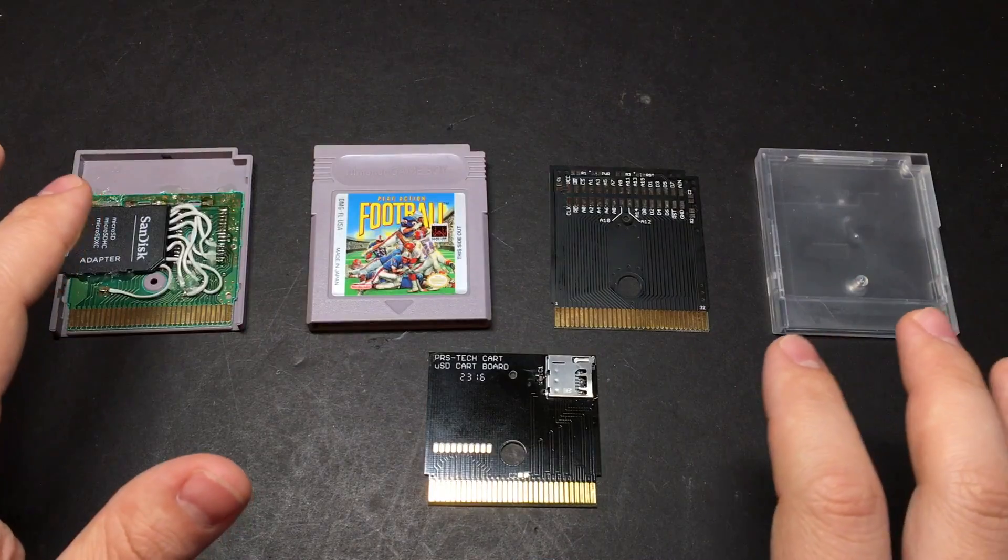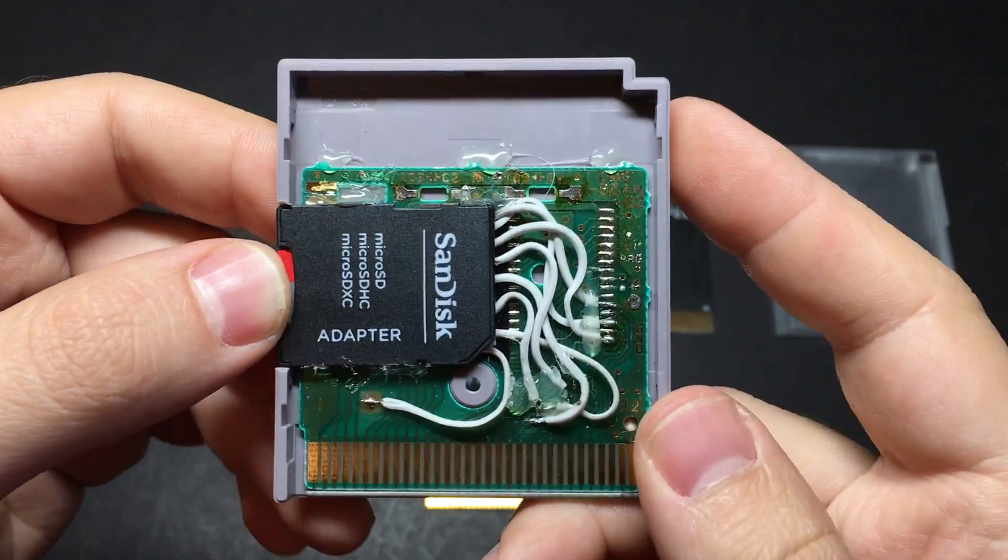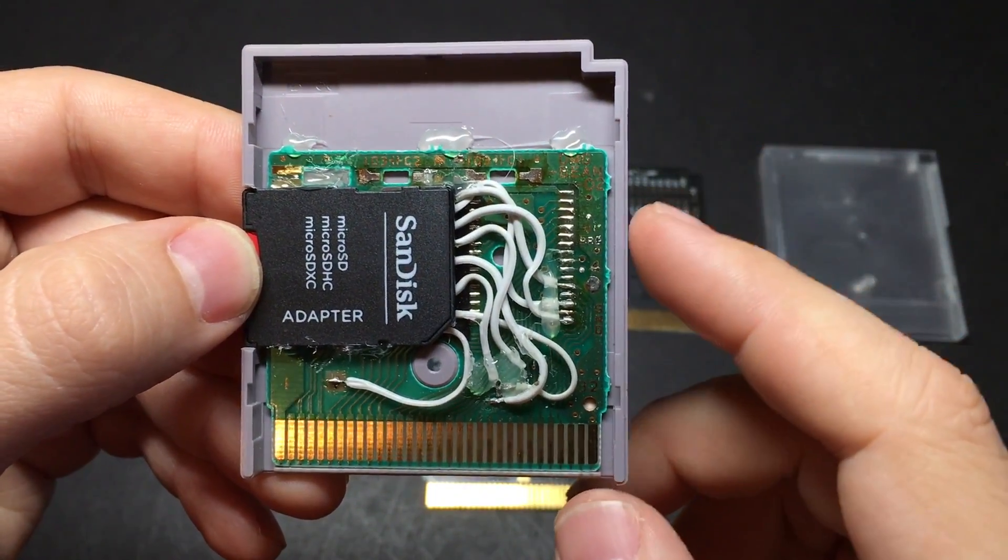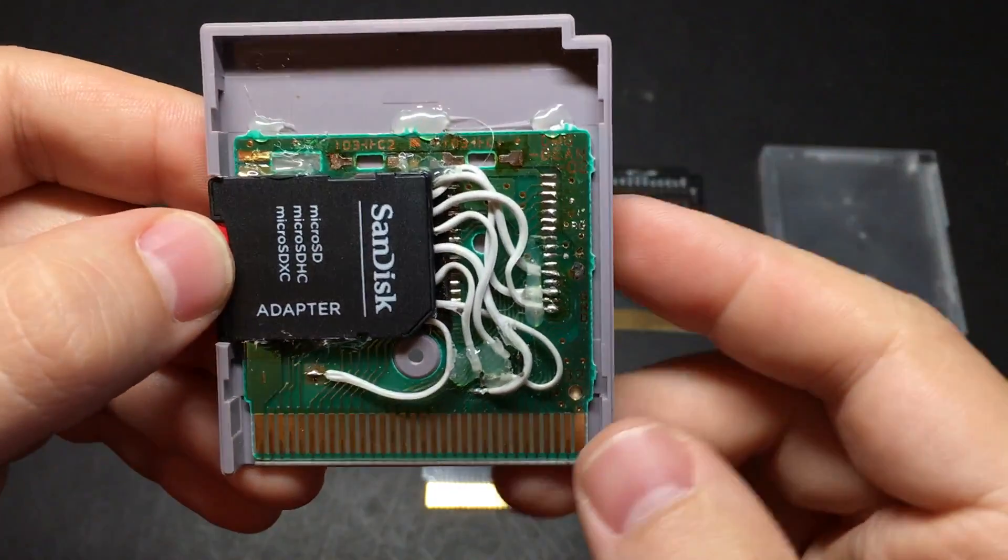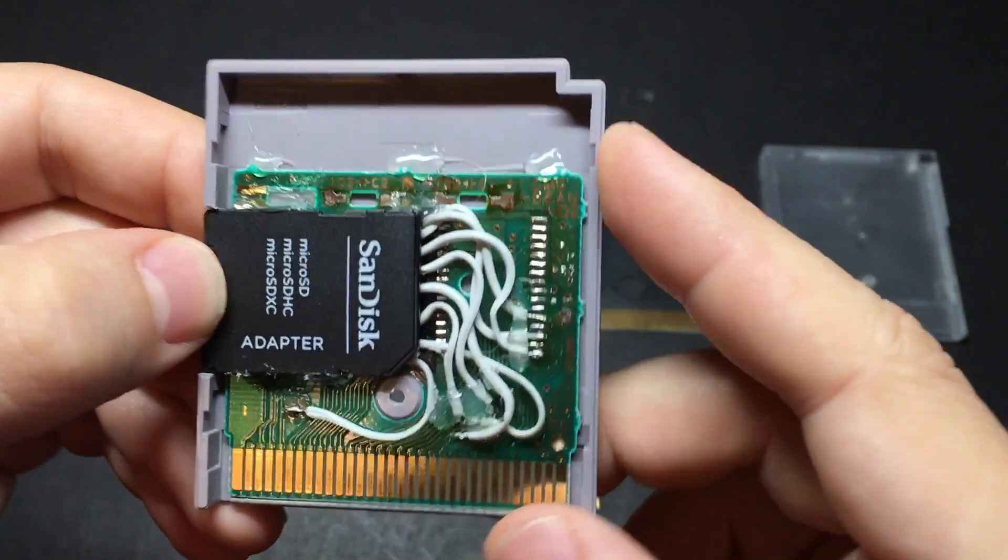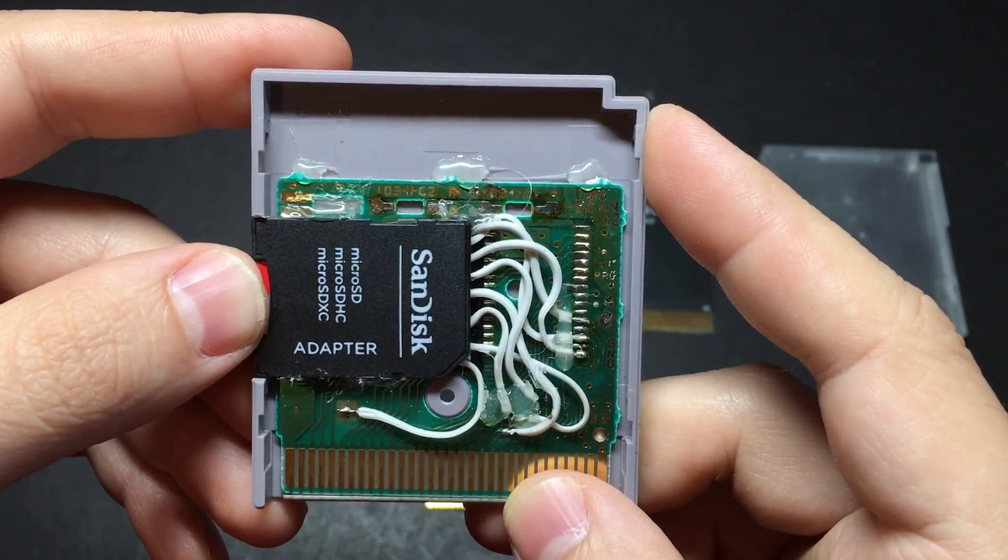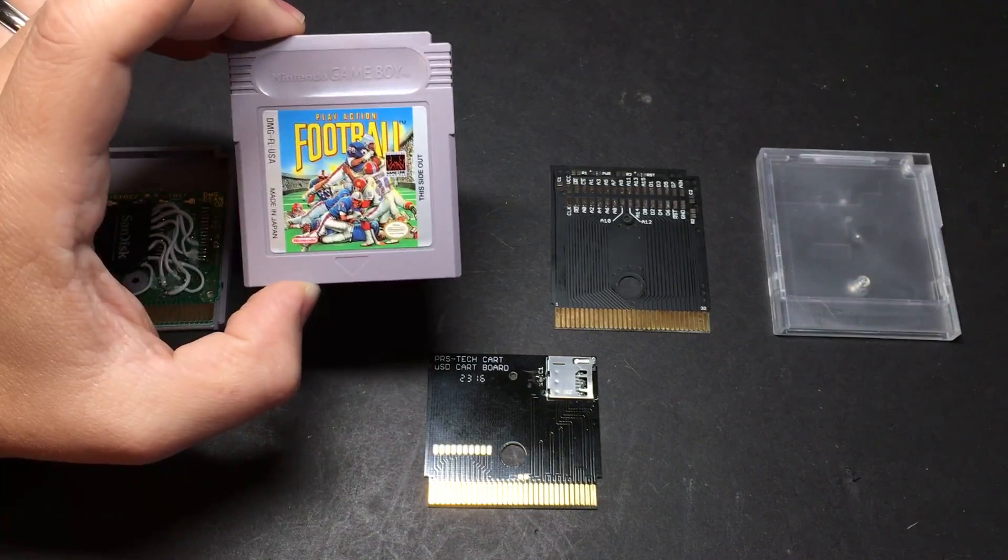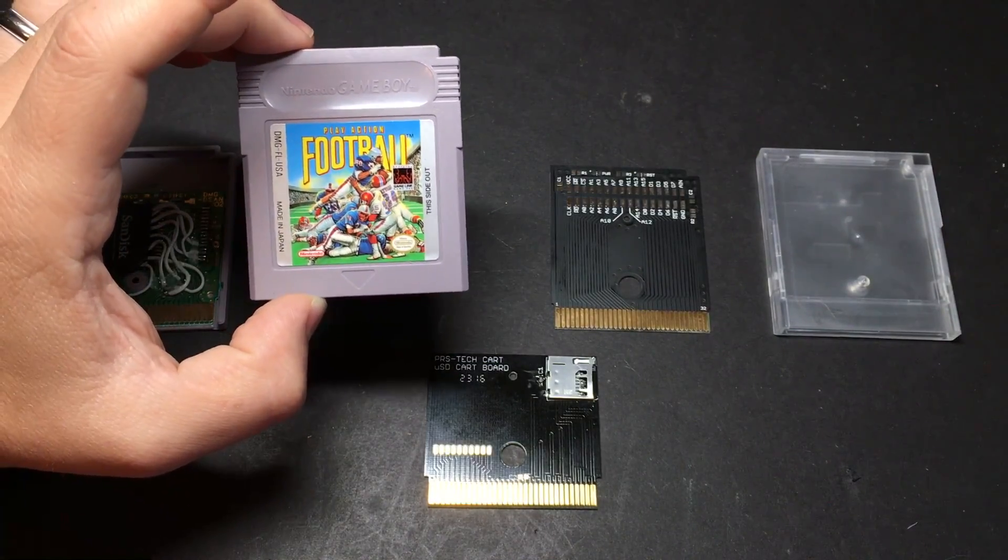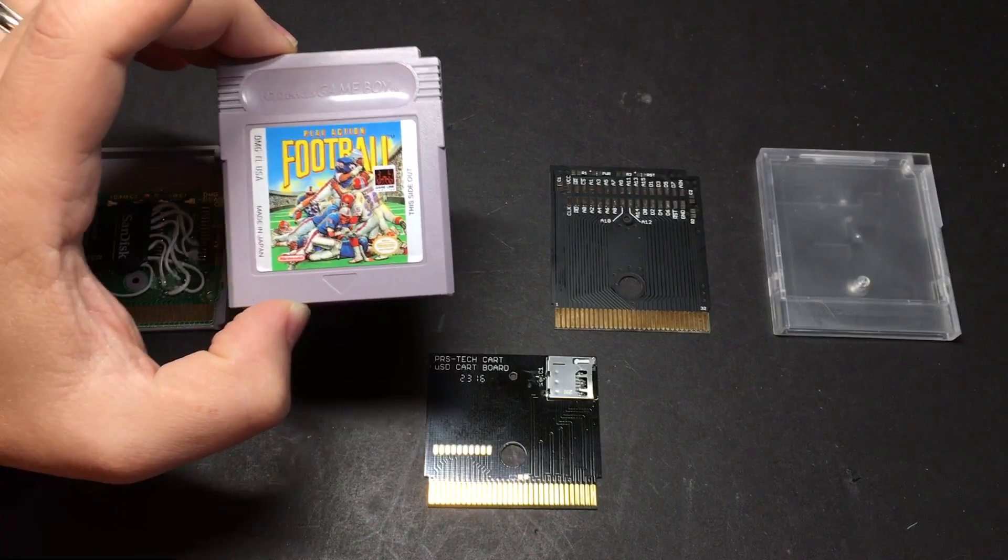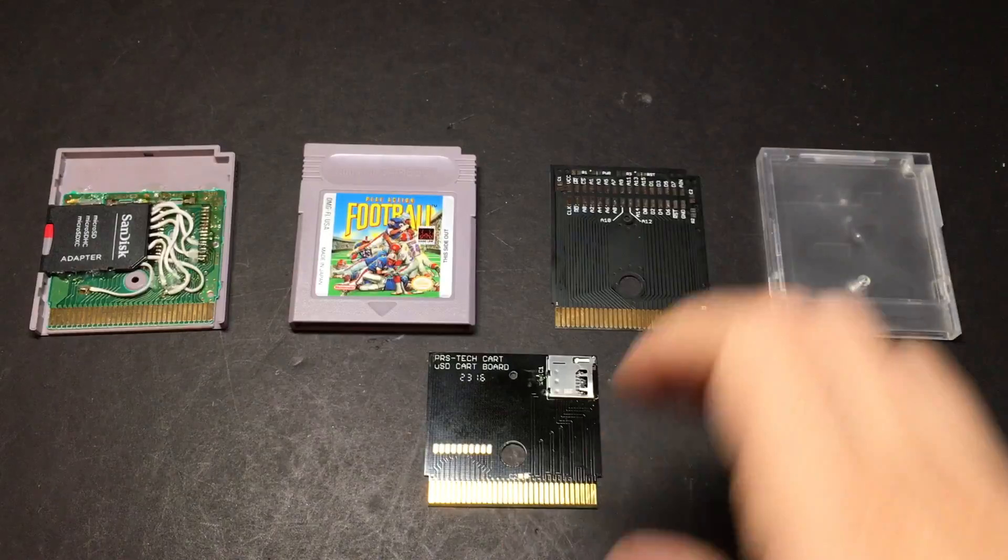Now you've got a few different options for doing the cartridge. You can do what I did and use an actual game cartridge as a starting point. It's a little bit more work, but it's cheap. This was just a couple of bucks and it came with the shell and everything. So if you're trying to do it cheap, that's the way to go. If you do go that route, please get a game that nobody really cares about very much.